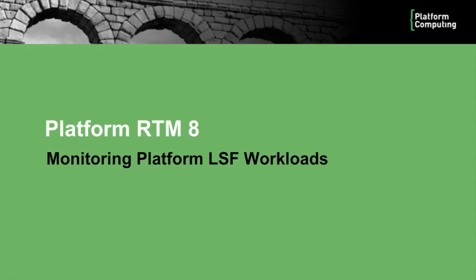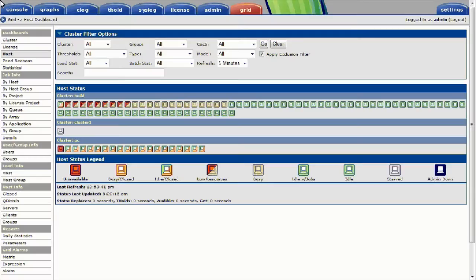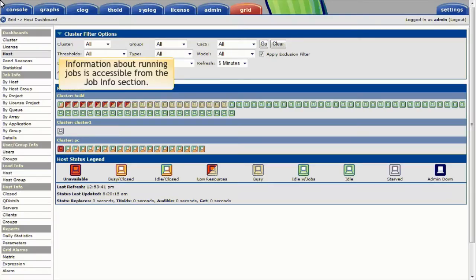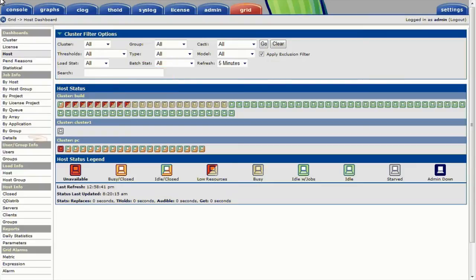In this module, I'll look at how PlatformRTM helps us monitor Platform LSF workloads. Information about running jobs is accessible from the Job Info section on the left panel. Let's look at Job Details.